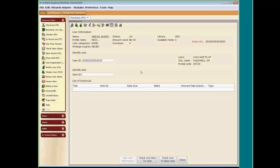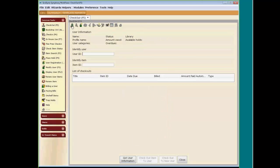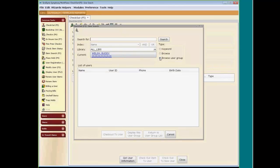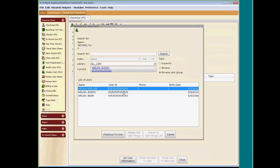Maybe Kiki, the mother, said to pick up her books that are on hold for her. After you see he is part of that user group, go to Display User, Browse User Group, and type in SEOWEL — we already know it's 7100. It brings up all the members of that group. So Kiki has asked Buddy to check out items for her. You could just click on Checkout to User for Kiki, and then check out Kiki's items that are on hold.